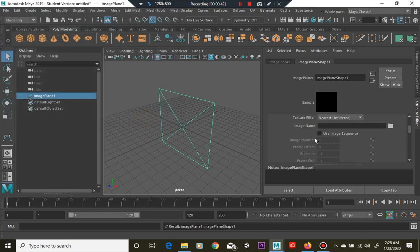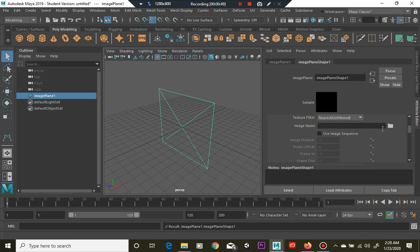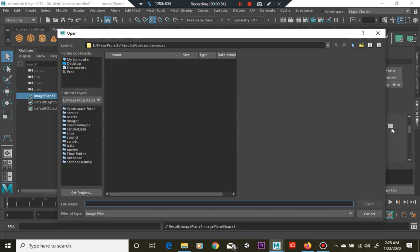Here in your attribute editor, you're going to see basically a window with a file. That's where we want to grab our profile image of this object.